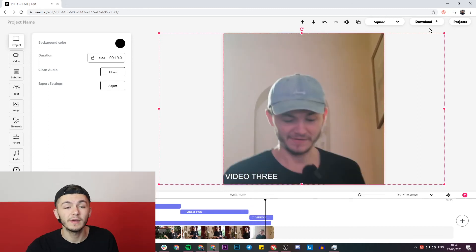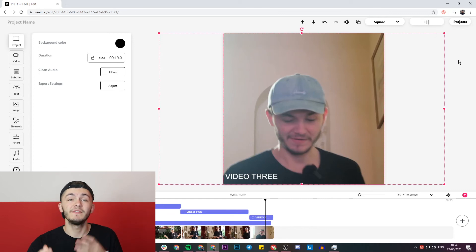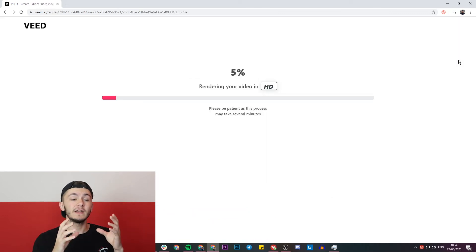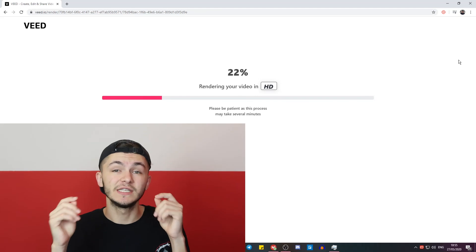Once I'm happy with my video I just click on the download button and then Veed is going to start to render my compilation video. Once it's finished rendering I can actually download it or share it straight to social media. But that being said, that is how to create compilation videos online with Veed.